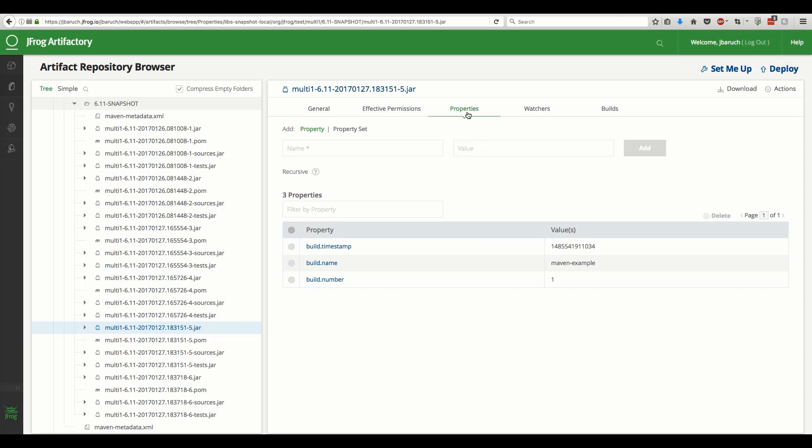In the properties tab, you can see that the build name and the build number became a part of the artifact's metadata, giving you the ability, for example, to find all artifacts related to a specific build.